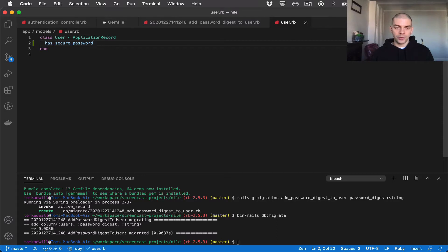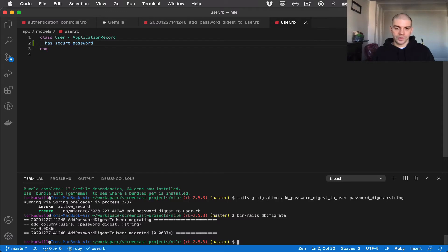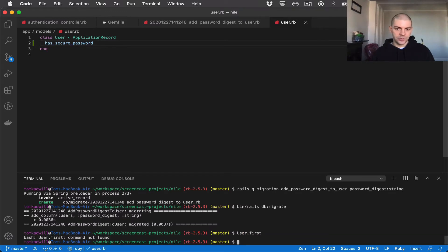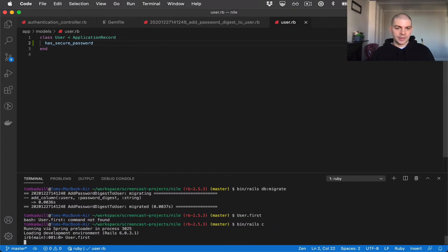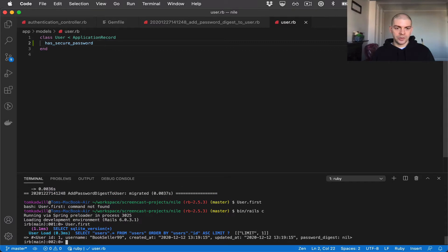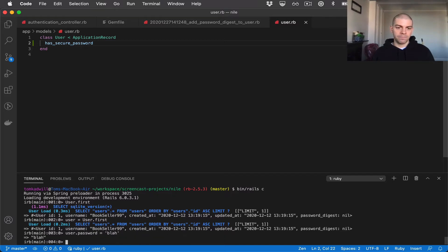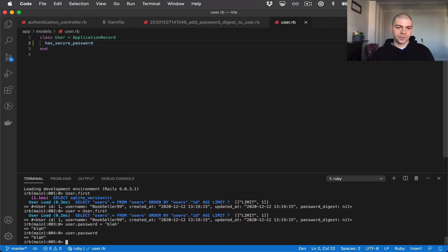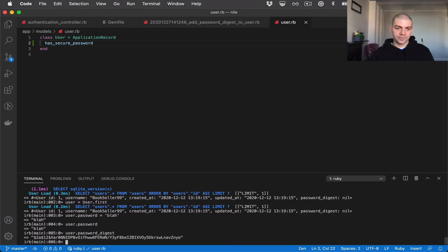And what that will do is give me the attribute accesses so that I can do things like user.password or user.authenticate. Now let's test that everything is working in the Rails console. First I'll see if we have any users to test with. Open the Rails console first. And we have this user, user ID 1. So what I'm going to do is assign that to a variable and I'll say user.password equals blah. Now I can do user.password. So you can see even though we don't have a password field, I can still call user.password to check the password. And I can also have the password digest where the password is actually being stored as a hashed value.